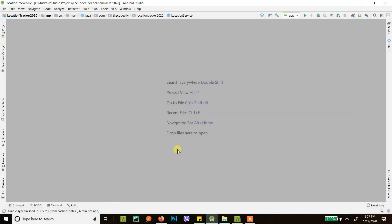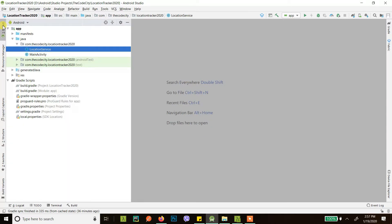Hey guys, in this tutorial we will learn how we can send a broadcast from our service, background service, or fragment, and then receive it in our activity so that we can use it later for whatever purposes we want. Let's get into it. This is the continuation of another project.